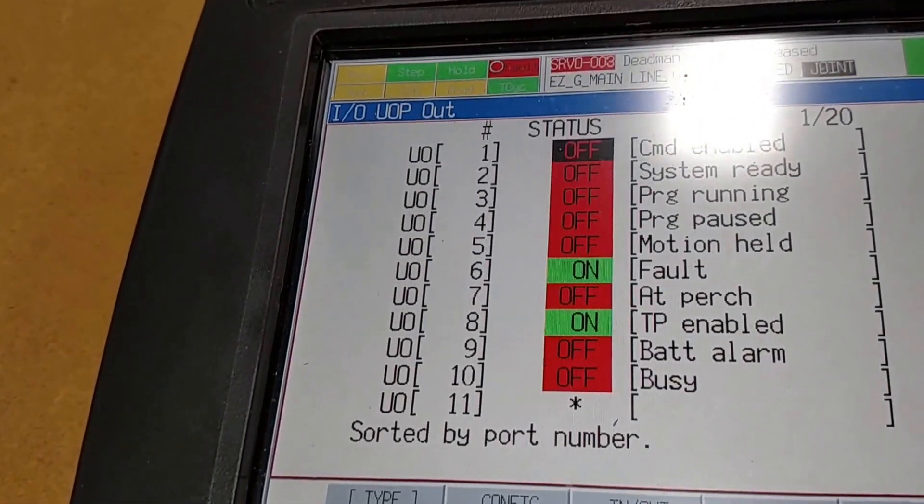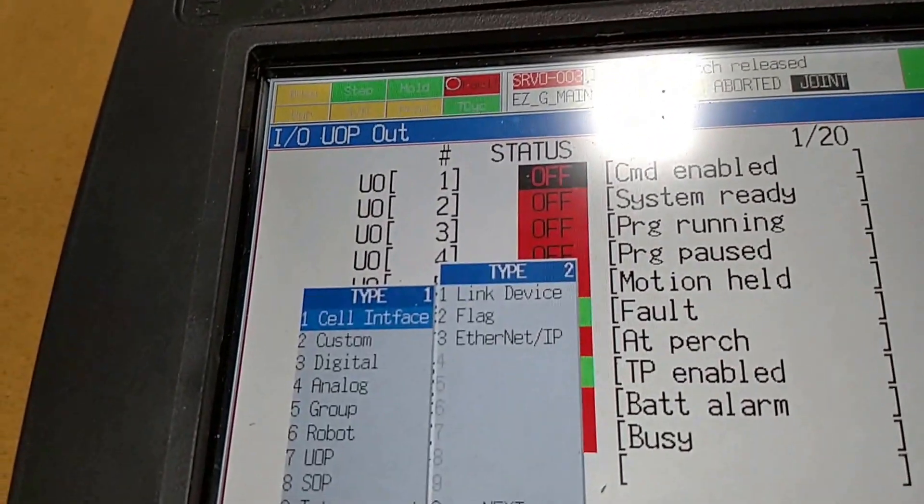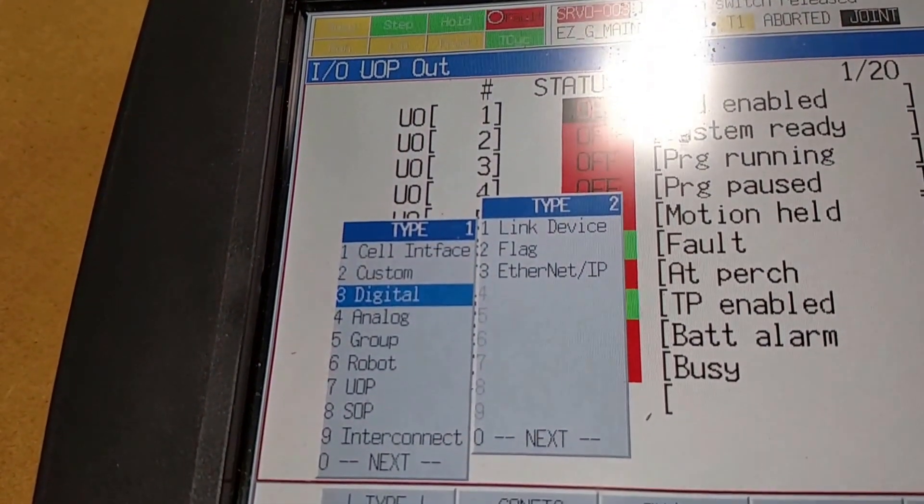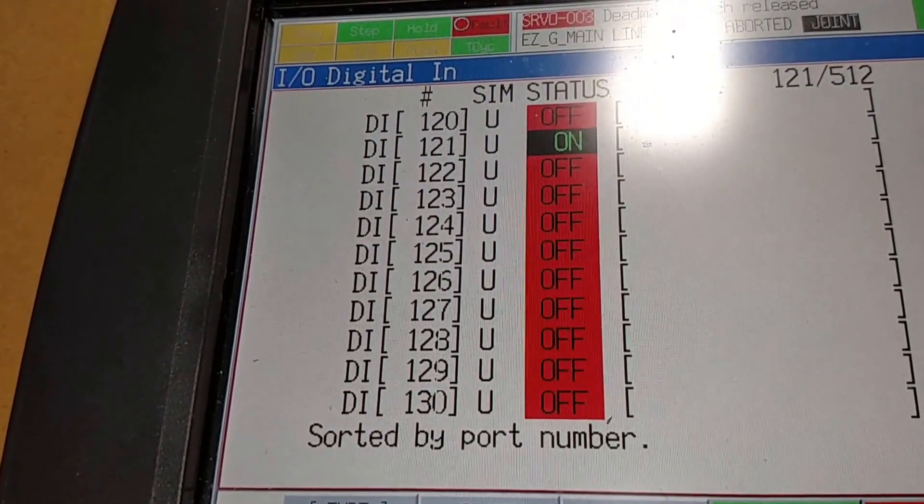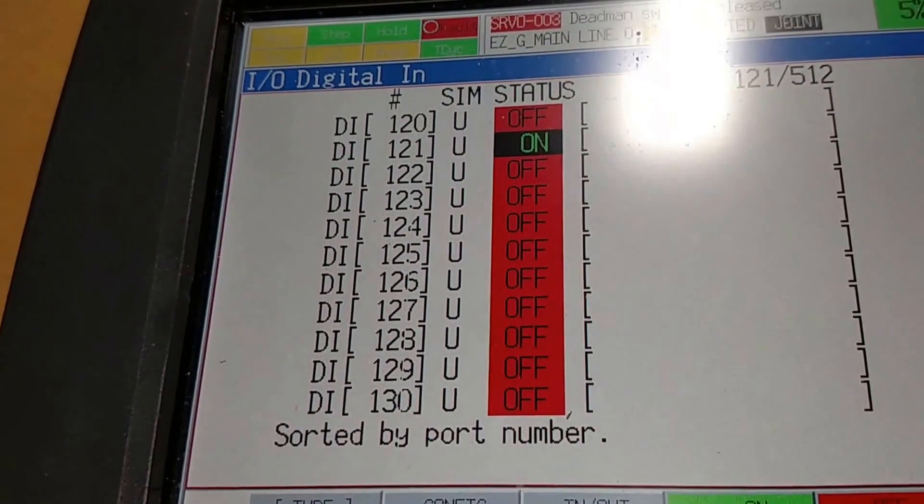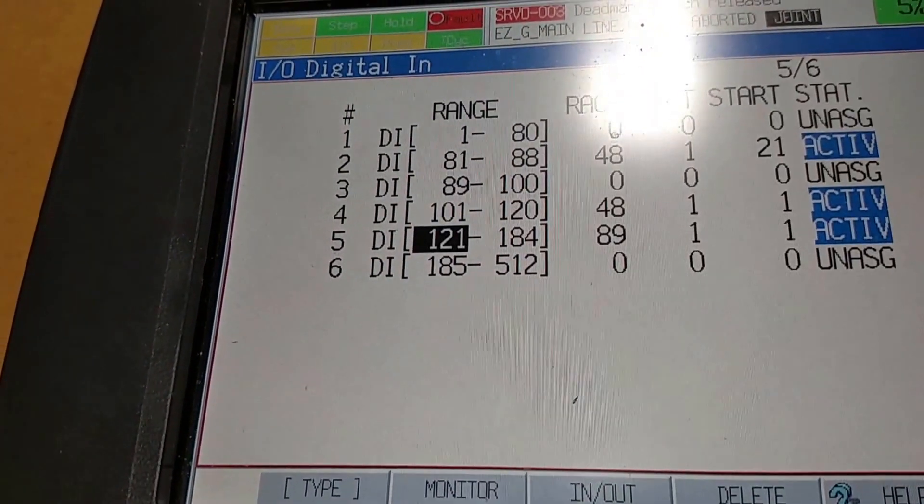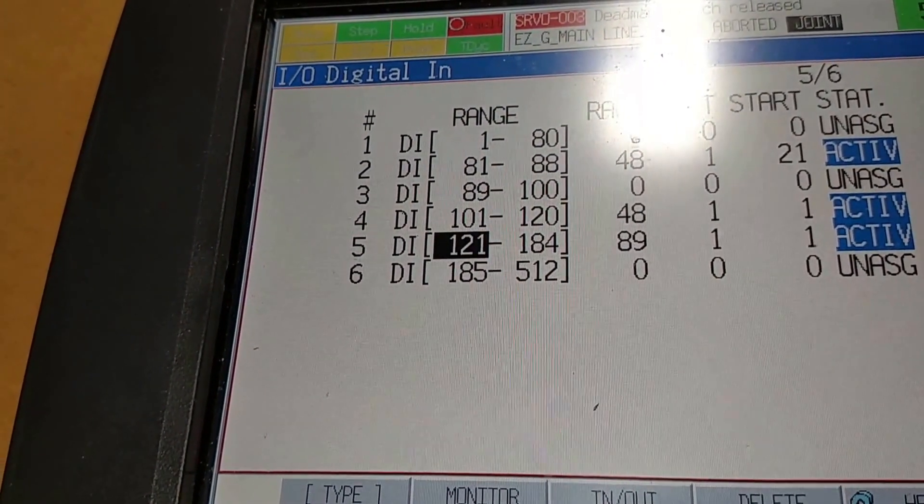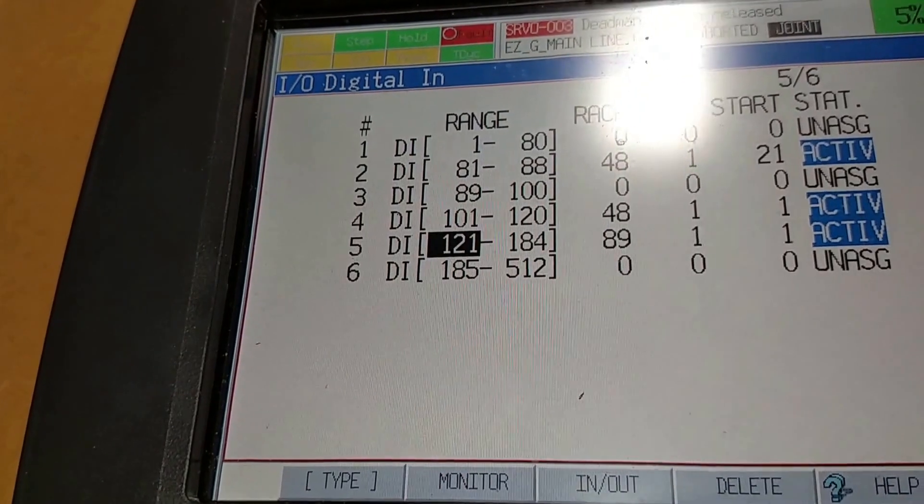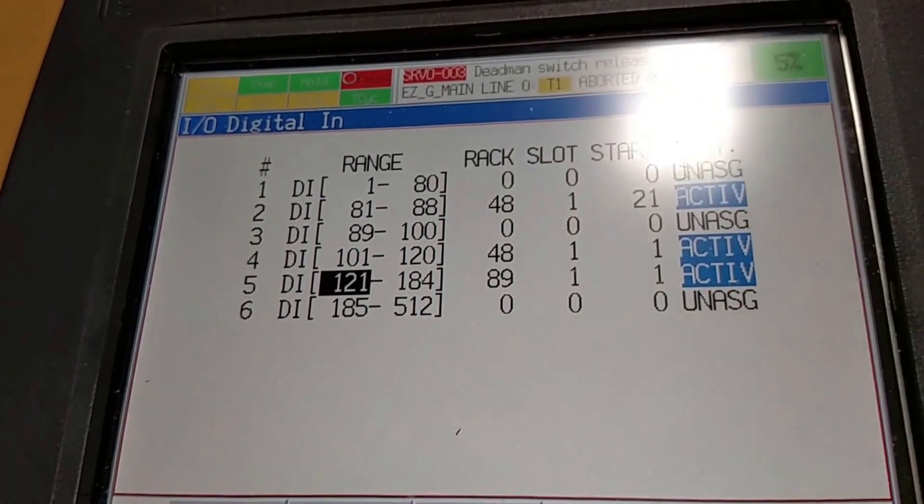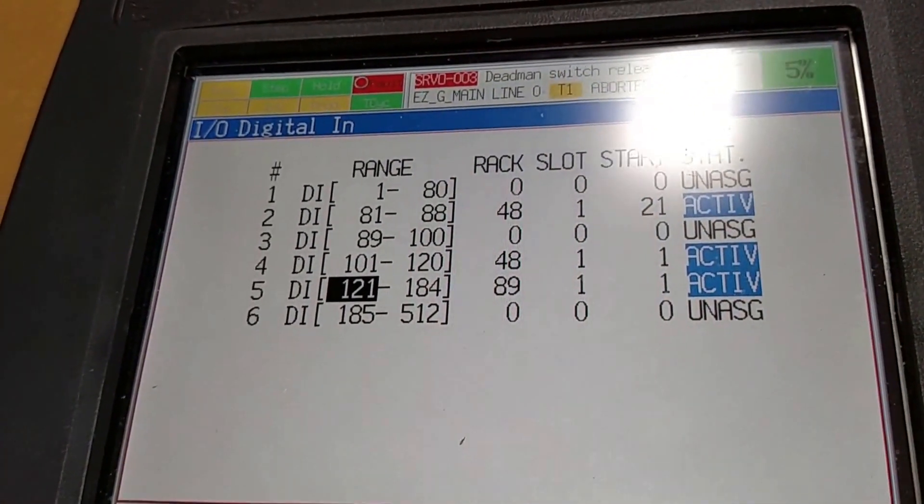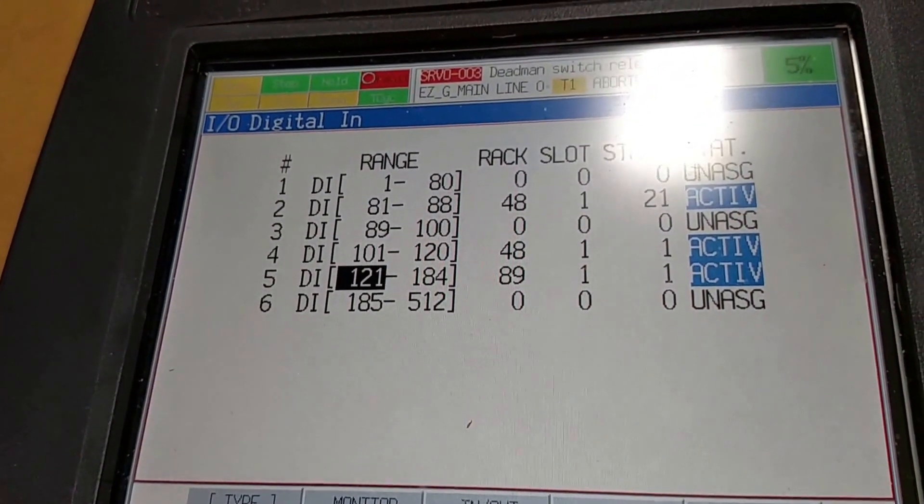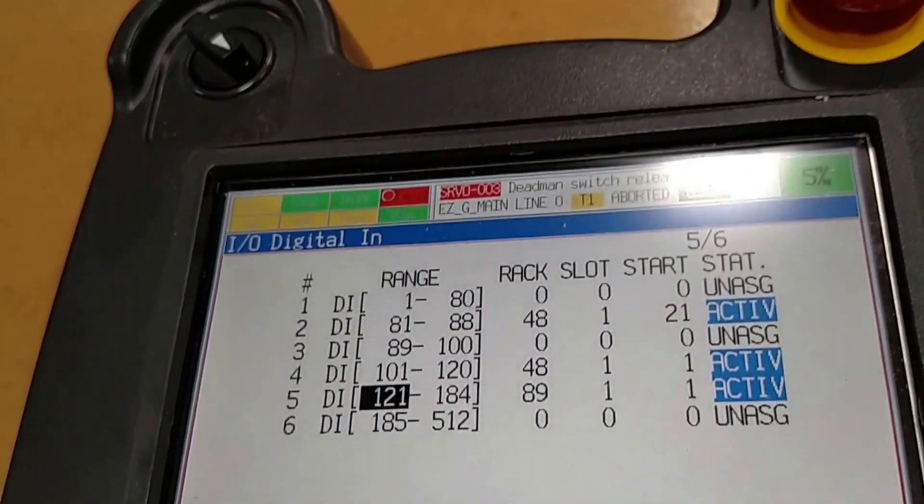On the I/O side, first we're going to look at the digital I/O. So here's 121, and if you click the config button, we see that we defined DI 121 to 184, starting at RAC 89, slot 1, start point 1. That gives us 64 bits, which we mapped out on the PLC as well.